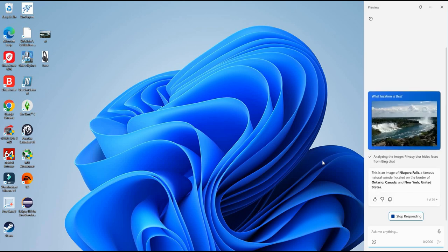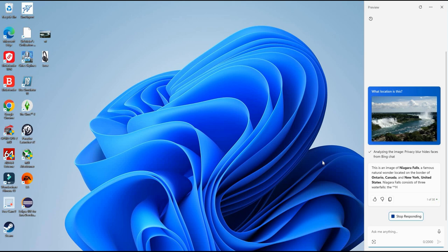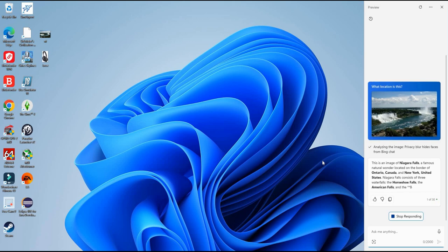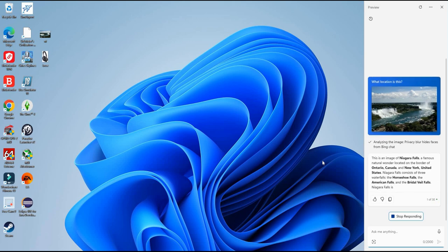And there we go. It says this is an image of Niagara Falls. So Copilot got that one right.